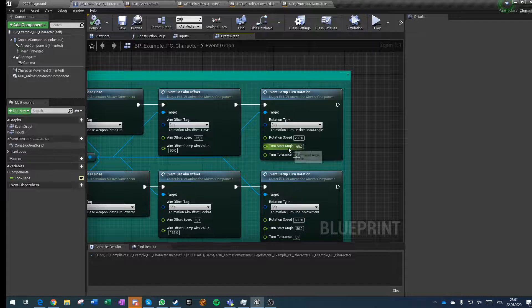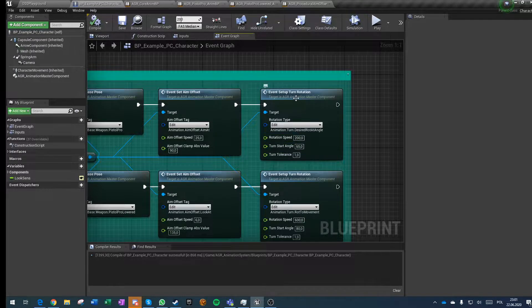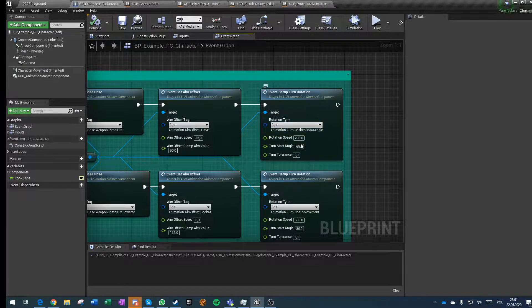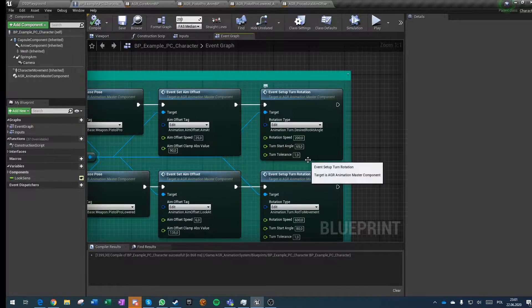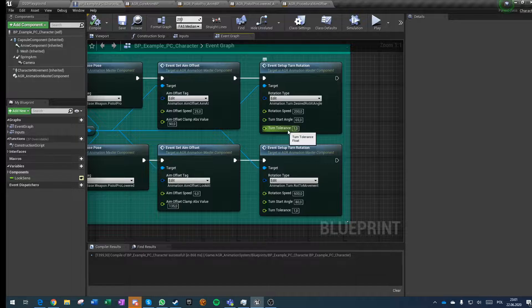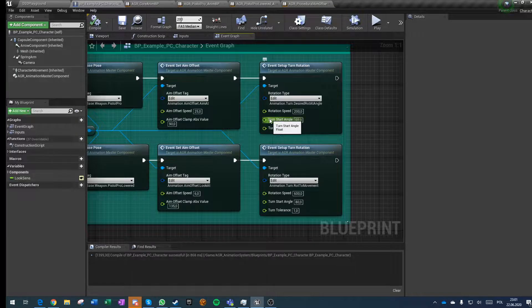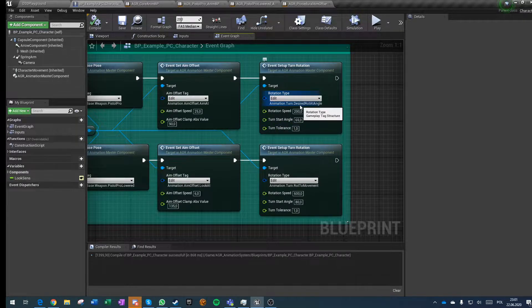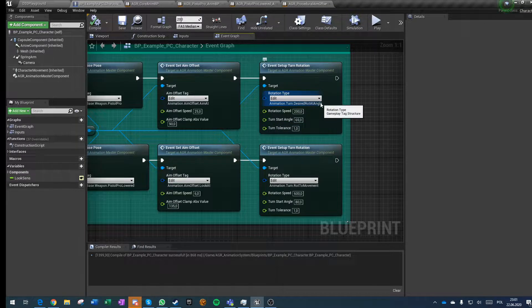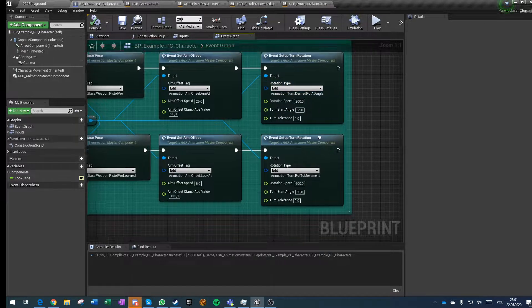You can also set different turn speed, turn tolerance, and turn start angle. That's only for desired rotation at angle.